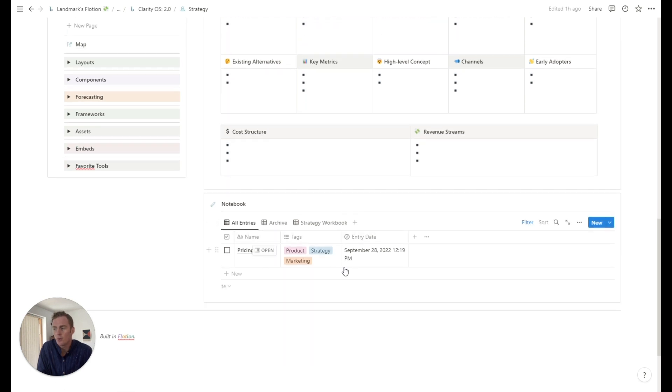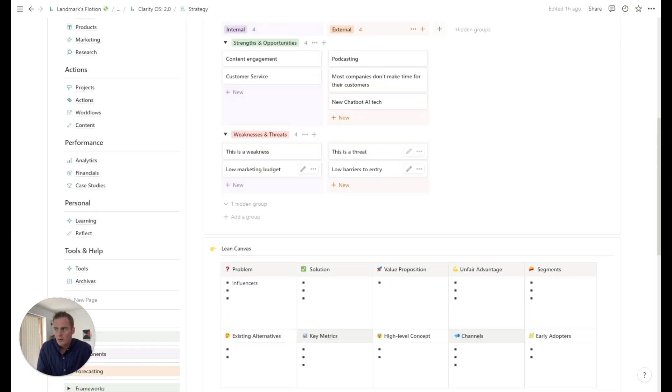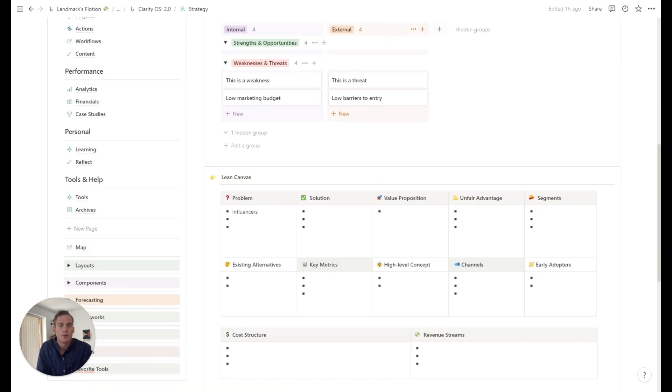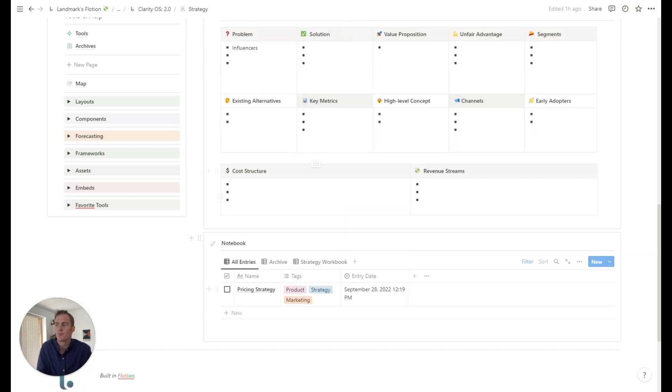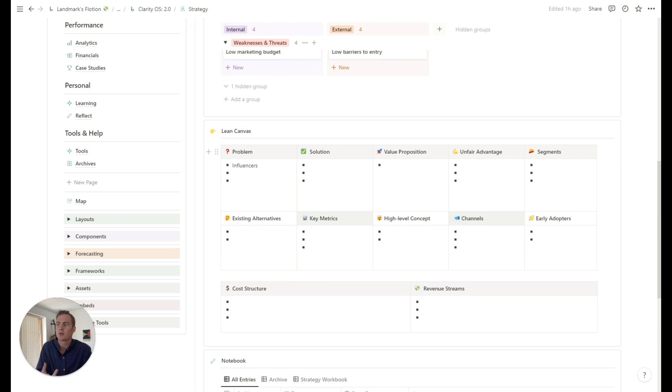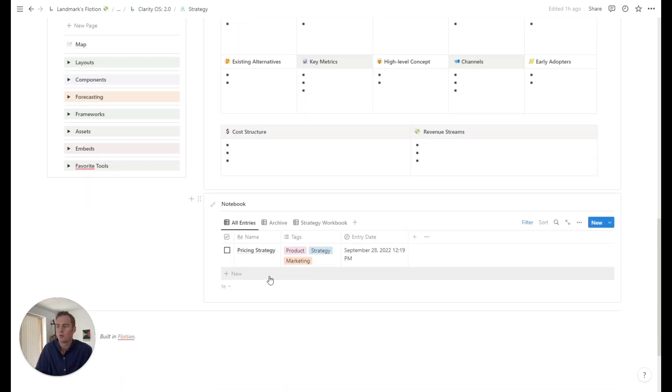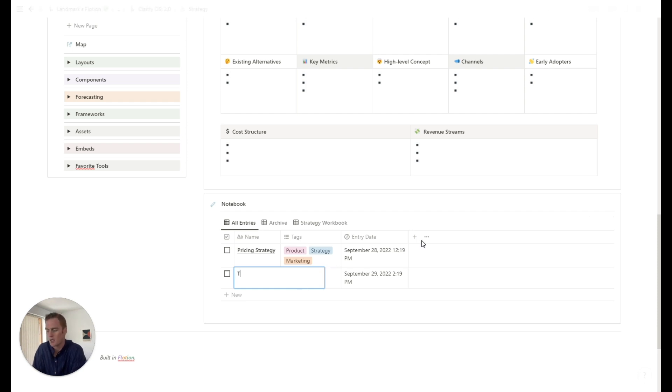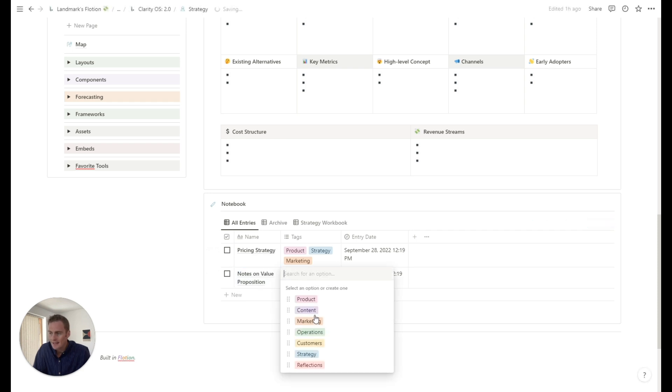The notebook is just there because while you're doing this, this is quite a limited amount of space and a limited number of things you can do. While you're thinking through the problem, solution, value proposition, you might have some longer form thoughts. So you might be saying, notes on value proposition, you can give it a tag if you'd like to. So this might be strategy.